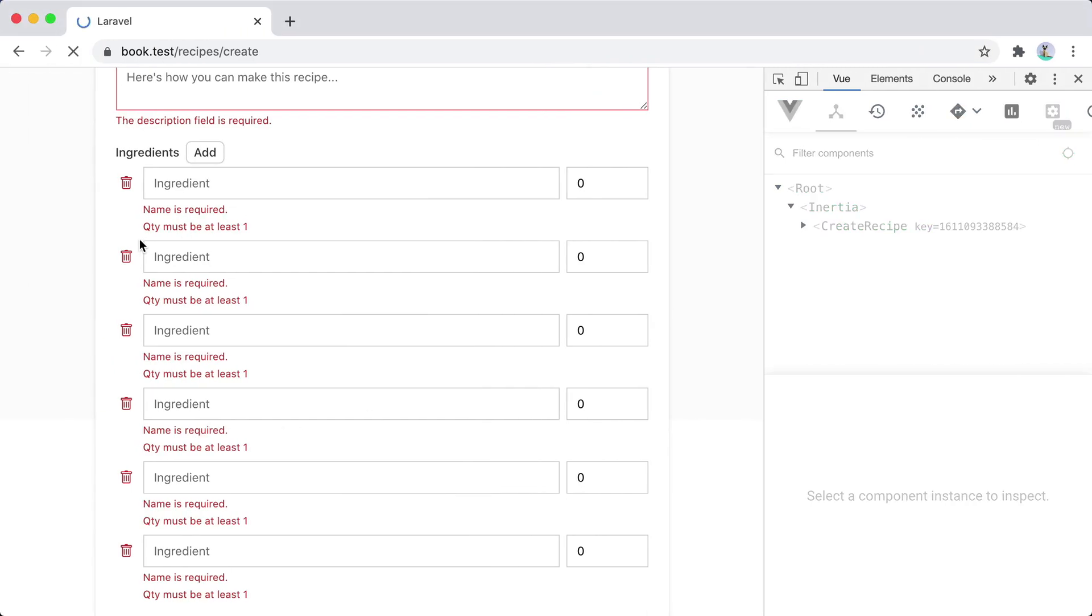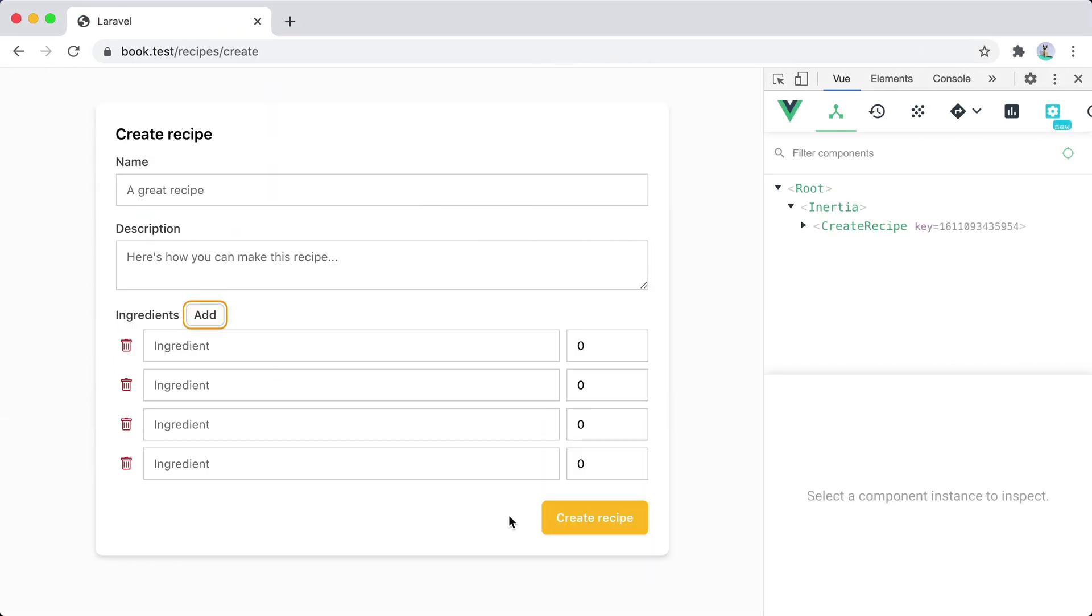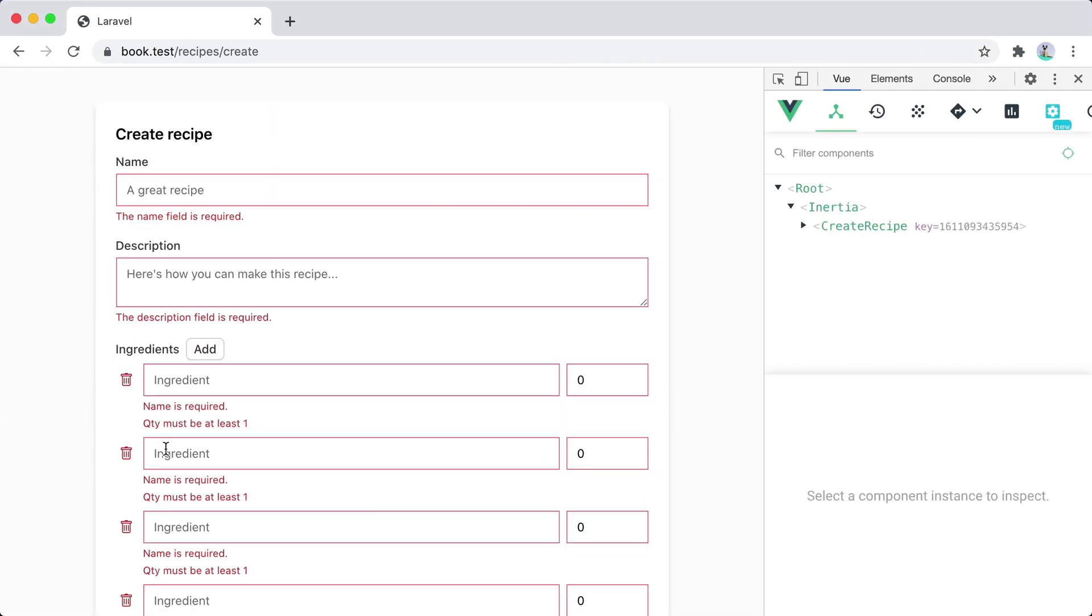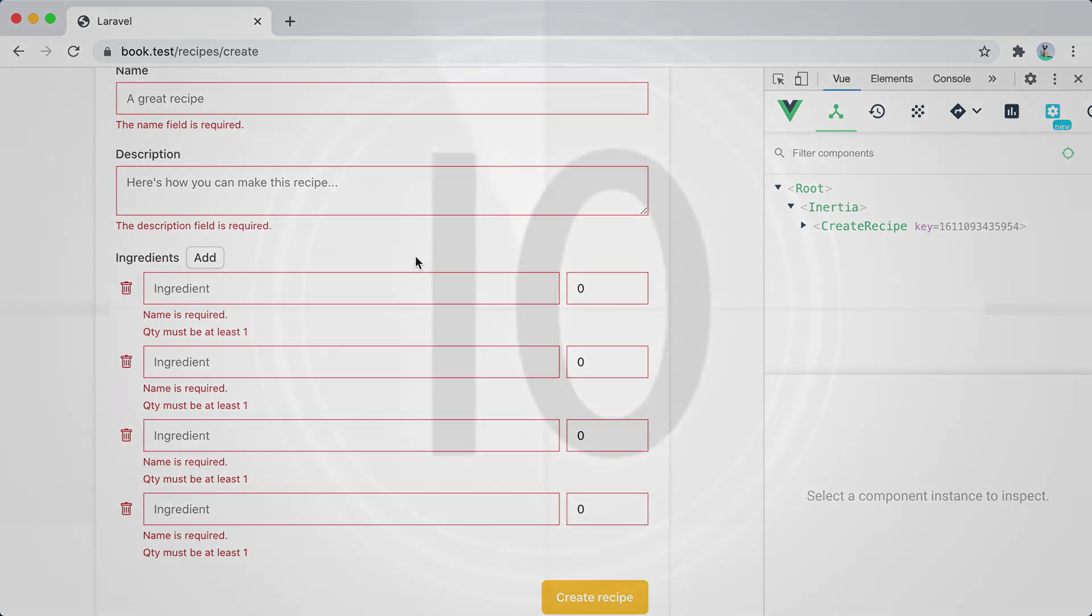Go back in the browser, refresh, add ingredients, create a recipe, we now get a page full of errors.